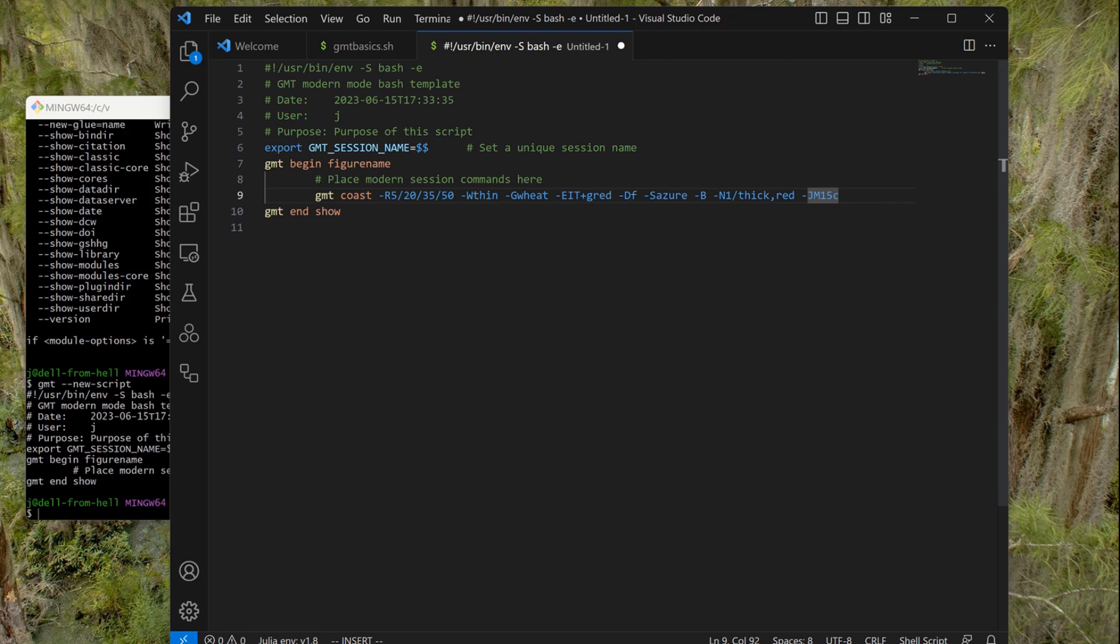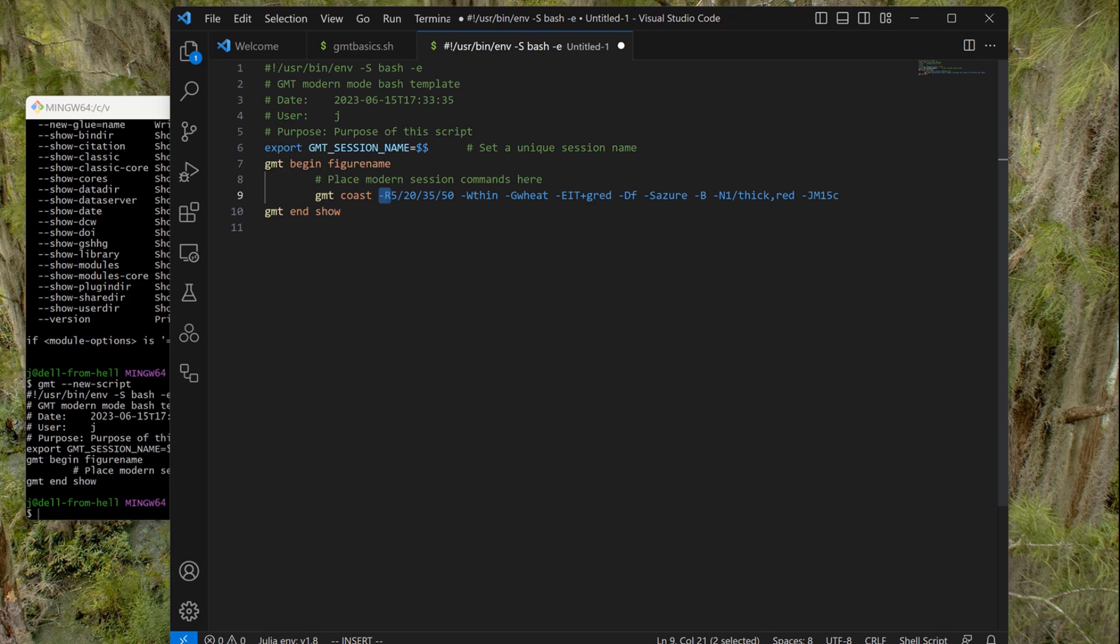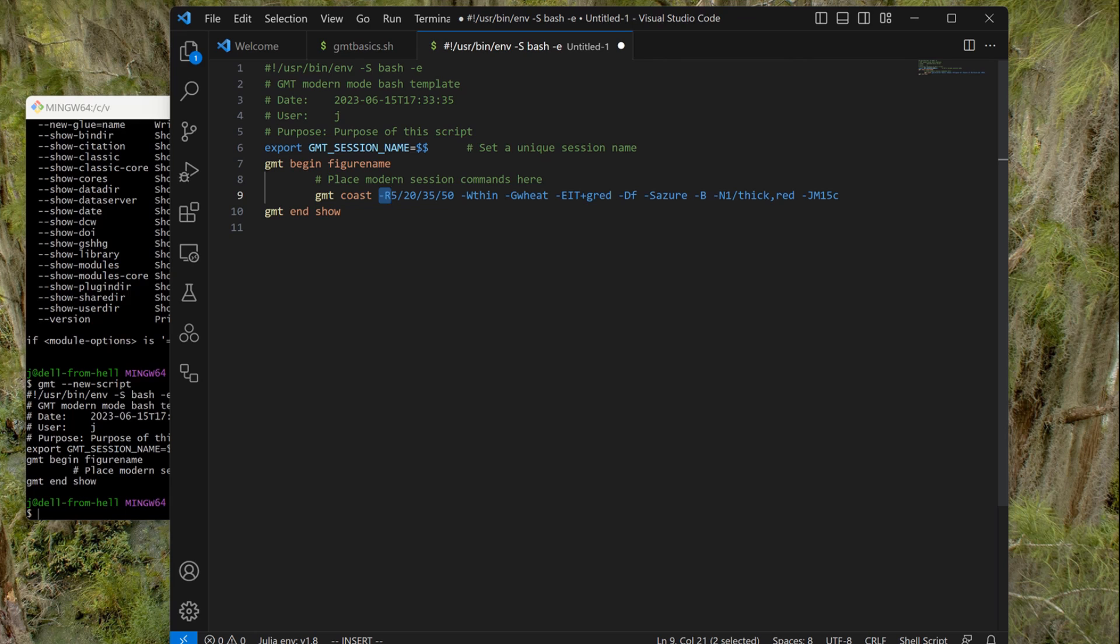The region is specified by the minus R option. GMT works with these one-letter options, and each letter opens one option that might have many sub-options. This one here, minus R, requires that we give it the limits. There are more than one way to give it limits, but this is the most common one where you give the minimum longitude minus five, the maximum longitude 20, minimum latitude, maximum latitude. These numbers come from where? Well, because we previously looked at the map and know that this region encloses the country of Italy.